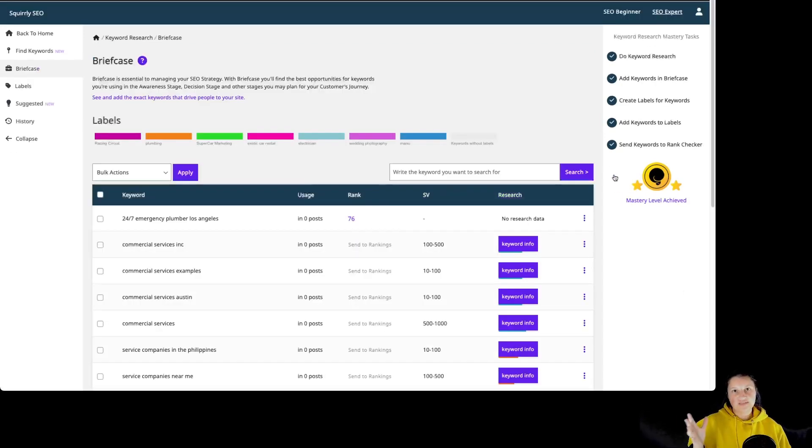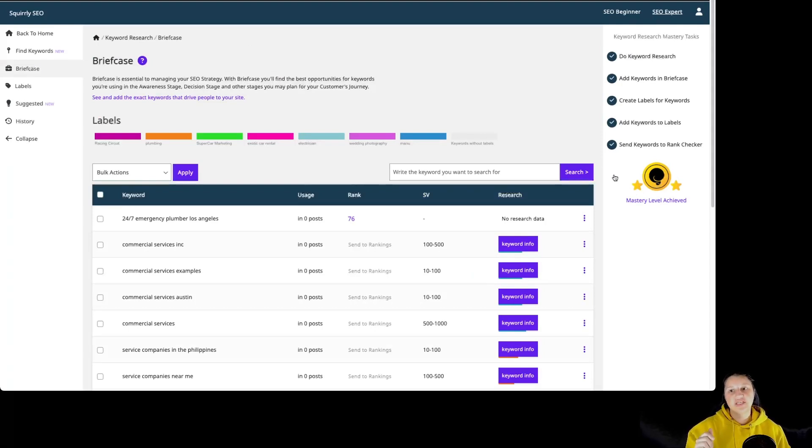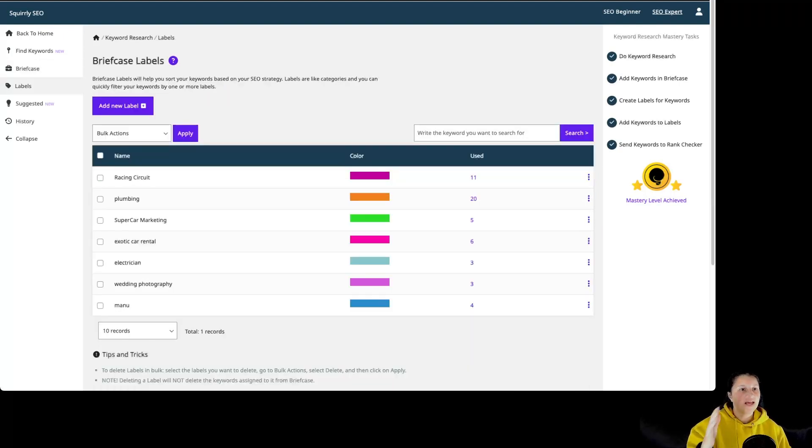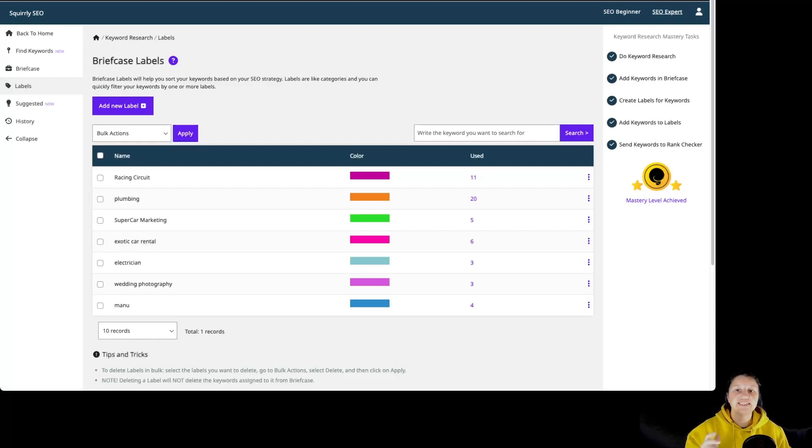So this is basically it for briefcase. The briefcase feature provides a simple way for you to keep your best keyword opportunities in a dedicated single page and build a strategy around your main keywords. And the labels are a way for you to color categorize your keywords based on your needs and stay on track with your campaigns.